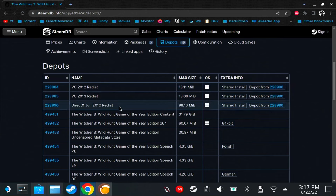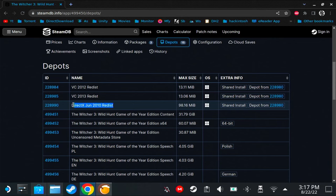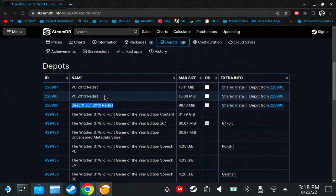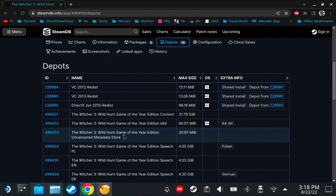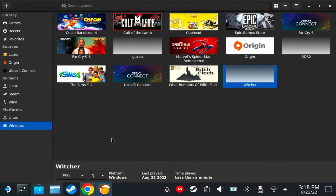Go to steamdb.info and then search for your game. Scroll down and look for your game. Make sure that it's not a DLC or an expansion pack or something. Mine is Game of the Year Edition. Click there, scroll down, click on Depots. In this case, we have DirectX, VC 2013, and VC 2012.